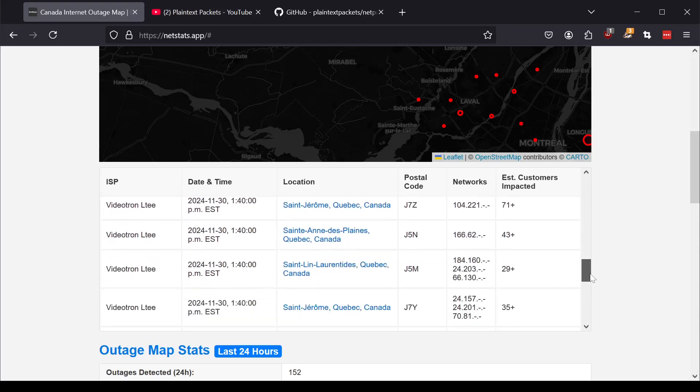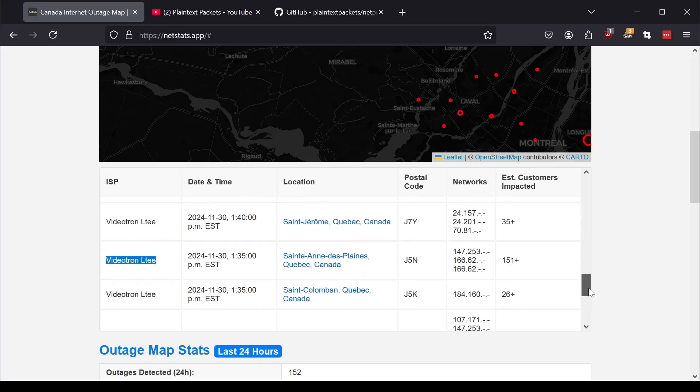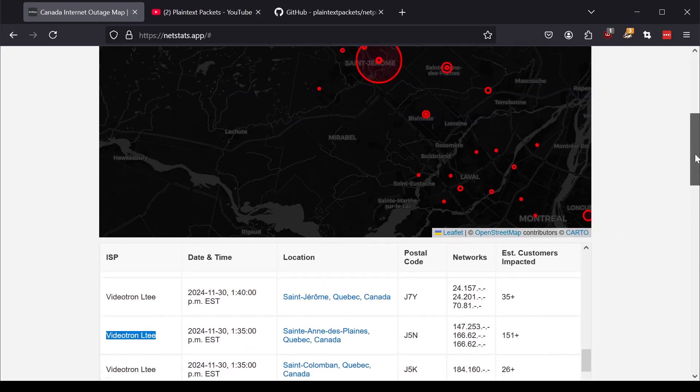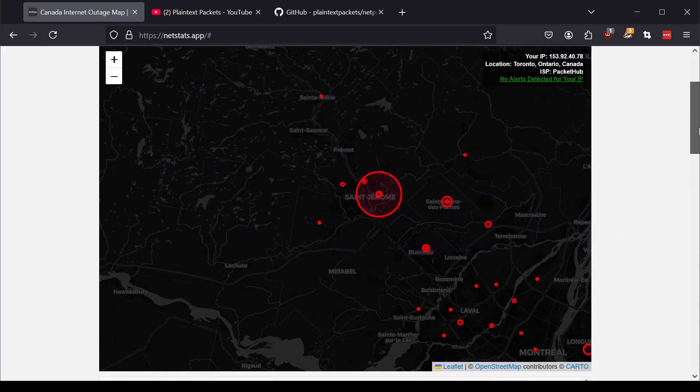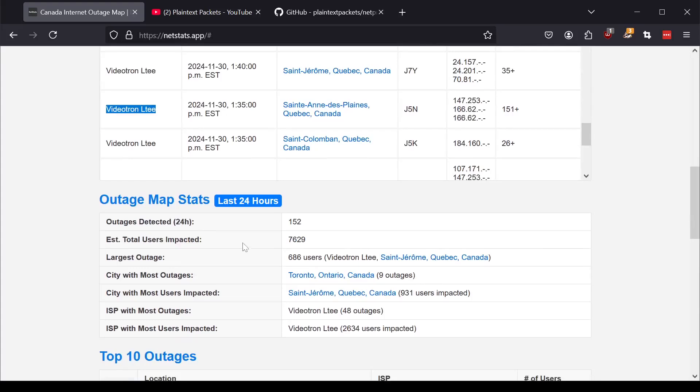But how would you tell if you didn't have this? Would Videotron come out and say, hey, we're having an outage and here's all the postal codes and here's all the IP addresses that are impacted? They absolutely would not.